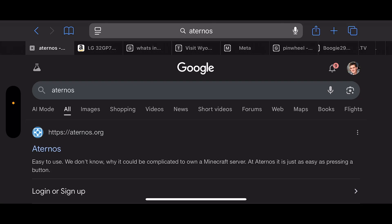In this video, I'm going to show you how to make a Minecraft server for free on mobile. This is for Minecraft PE, the Pocket Edition, and how to set up a server for free.